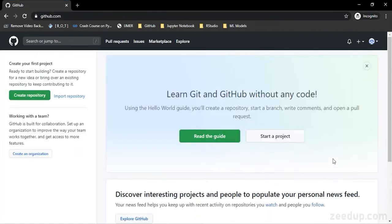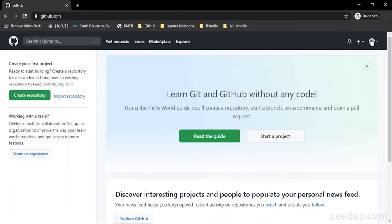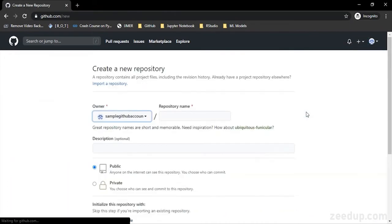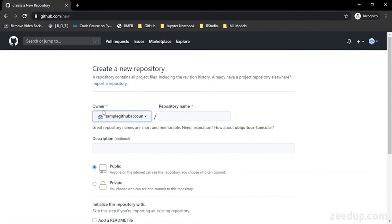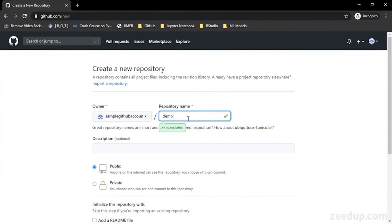So now I have verified my GitHub account with the email. Then what I can do is go to this plus sign and click on new repository. Over here, I would be given the privileges of an owner—that is my username—and I need to provide a name for my repository which is going to be demo.